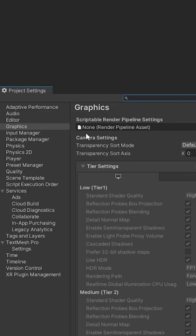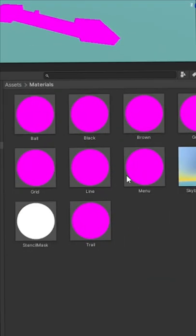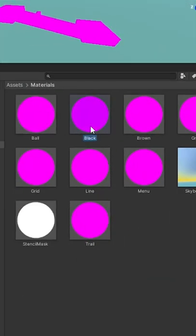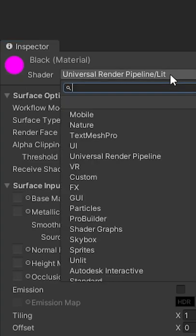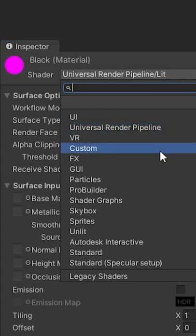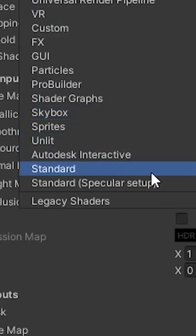If something in your Unity project is this pink color, it means the material shader is not compatible with the selected rendering pipeline in your project. You can fix this by selecting your material, clicking the Shader dropdown, and selecting a compatible shader.